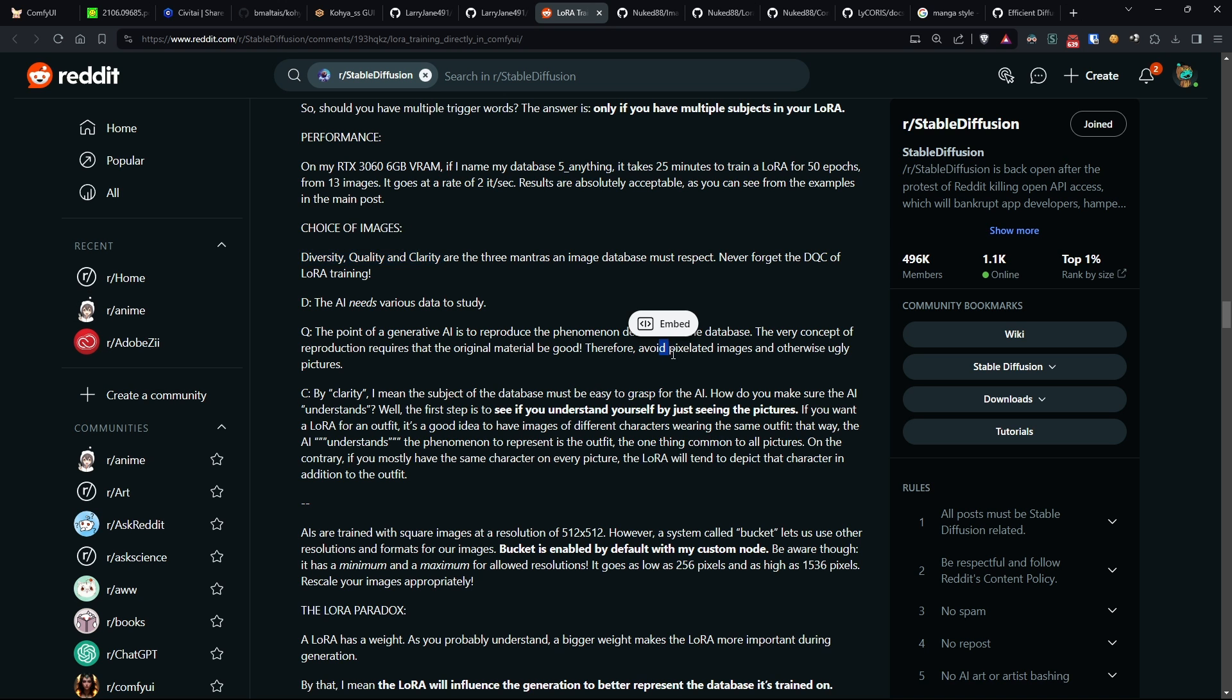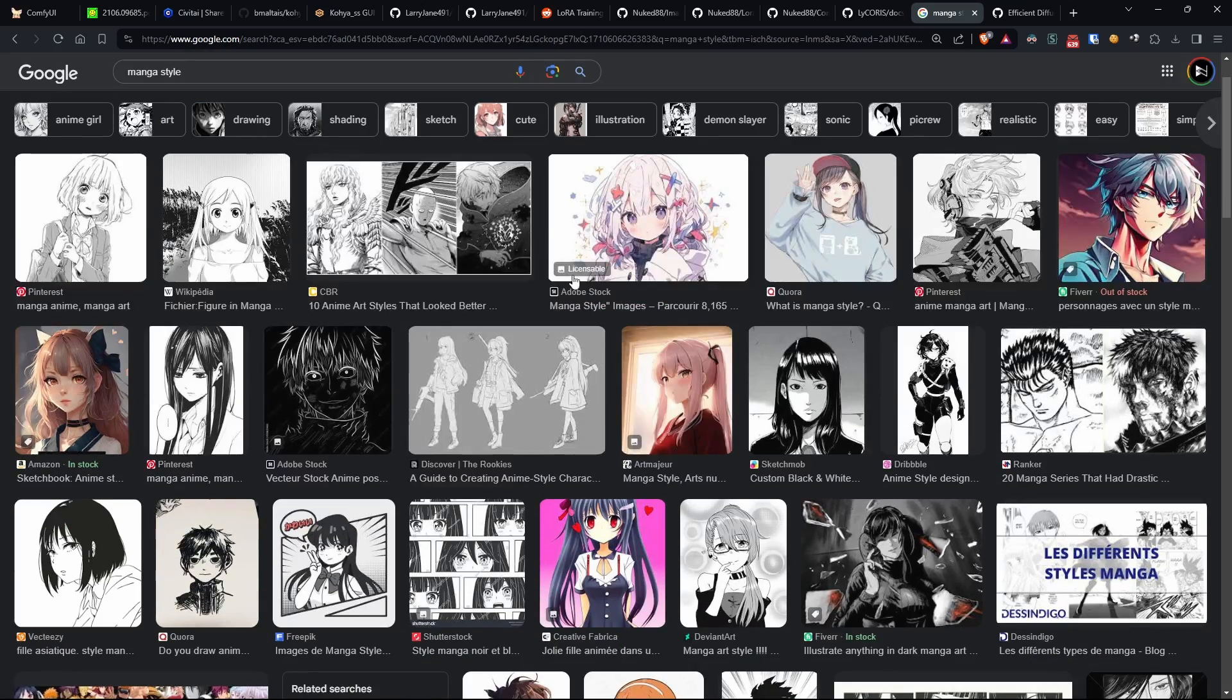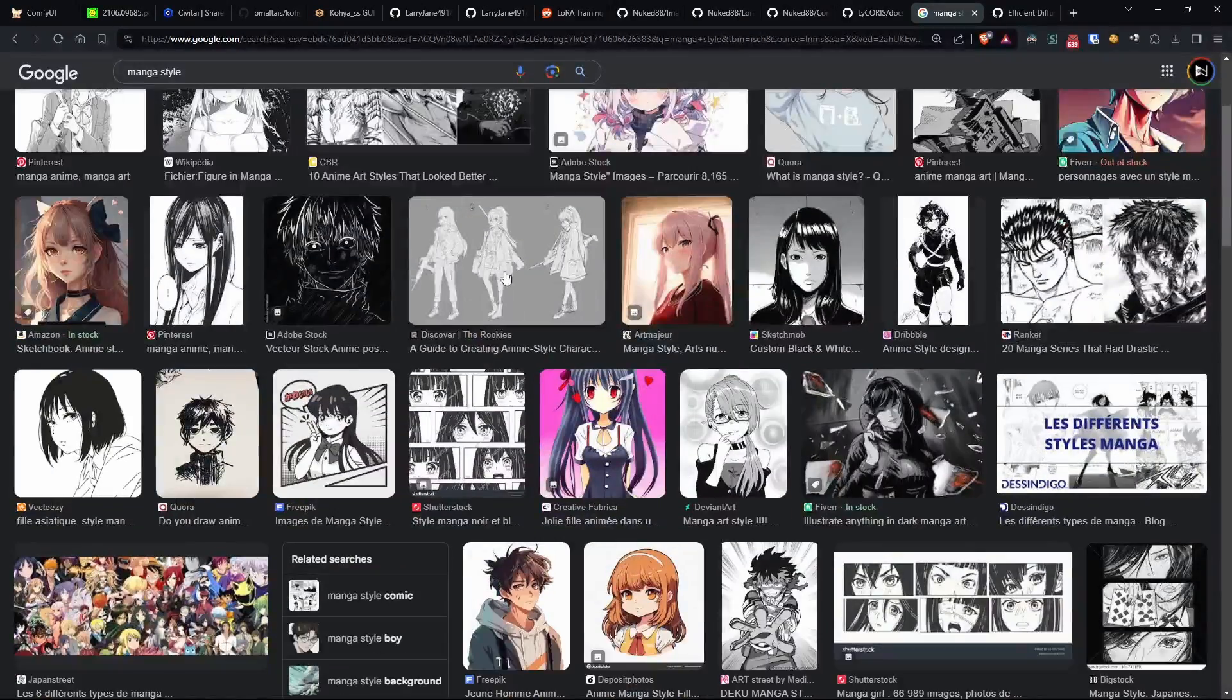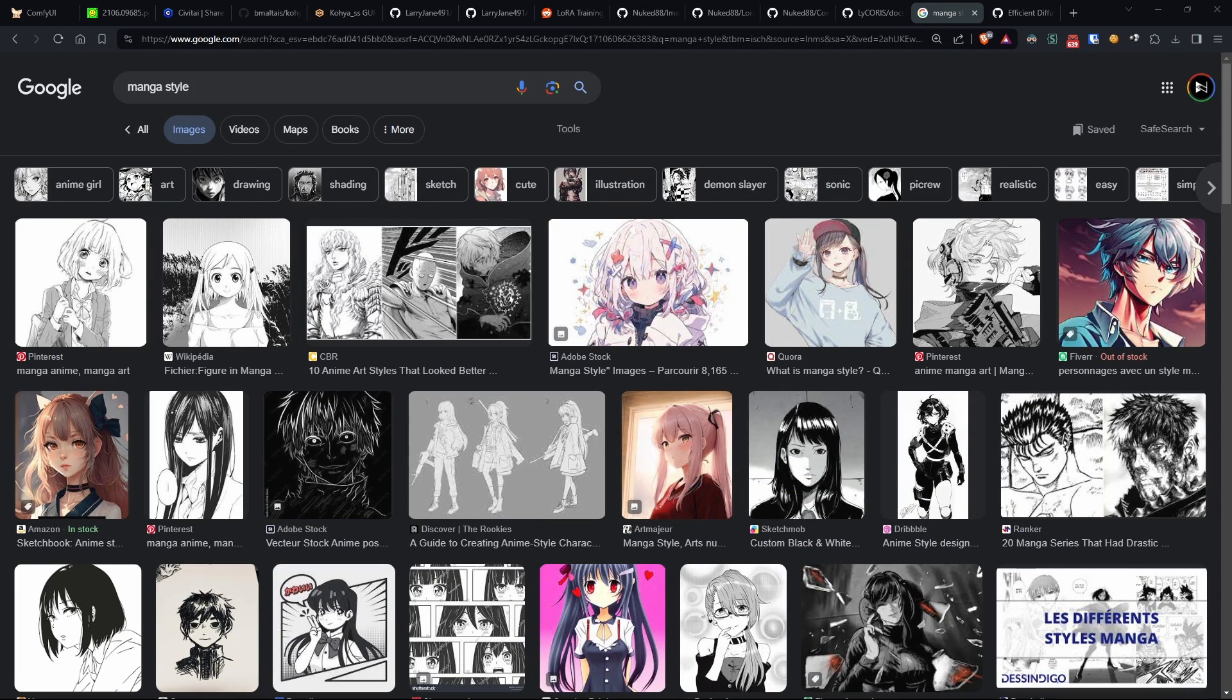Since this is just an example, I simply searched for some manga style images on Google and downloaded them. I won't show them to you just to avoid copyright issues.